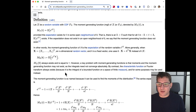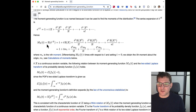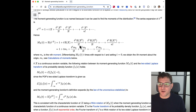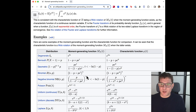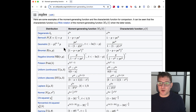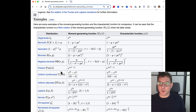The moment generating function is nice because if you look at the Taylor series expansion, you end up getting 1 plus t times the mean (first-order term), plus a term related to the second moment divided by a constant, and so on — that's why it's called the moment generating function: it generates the moments of the distribution. You can look at the Wikipedia page for various examples computed for different families of random variables.